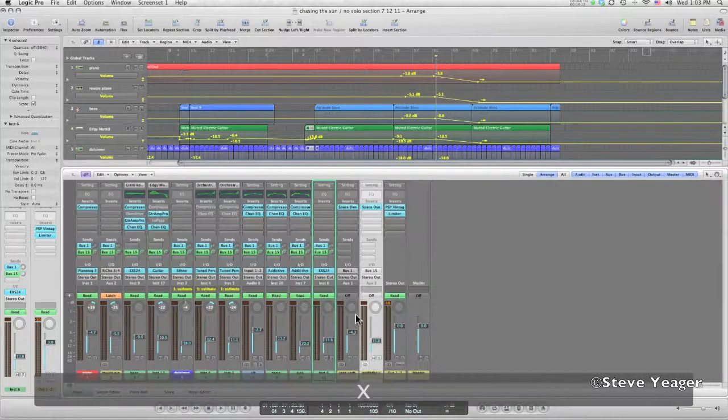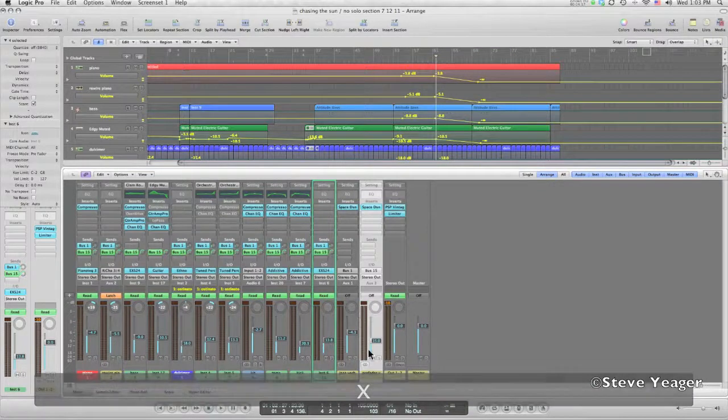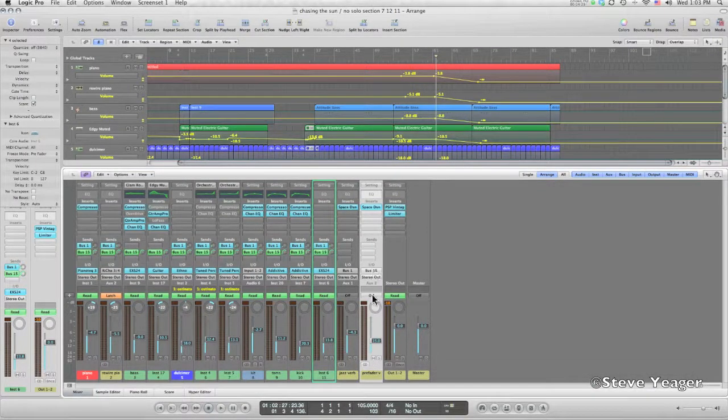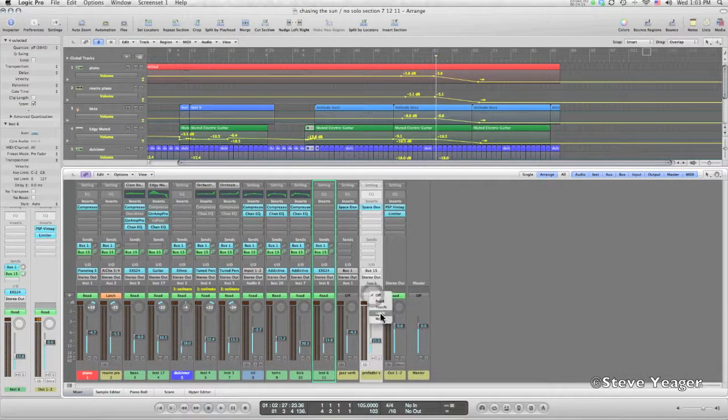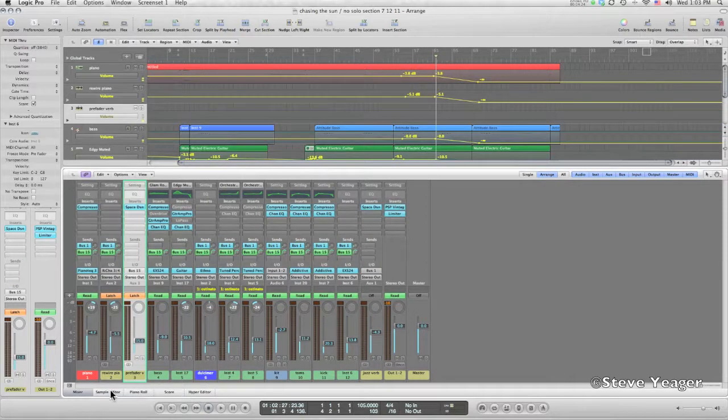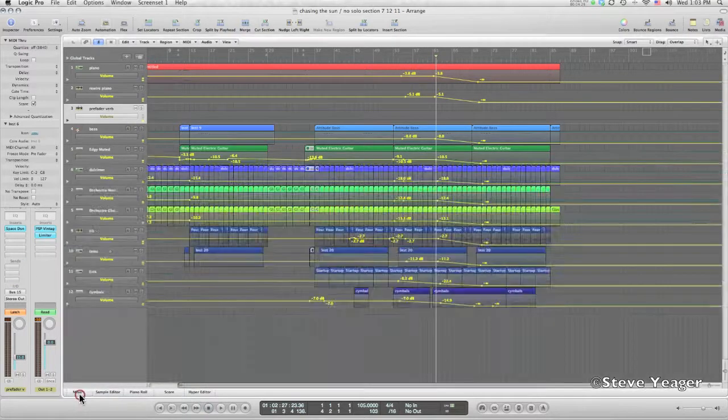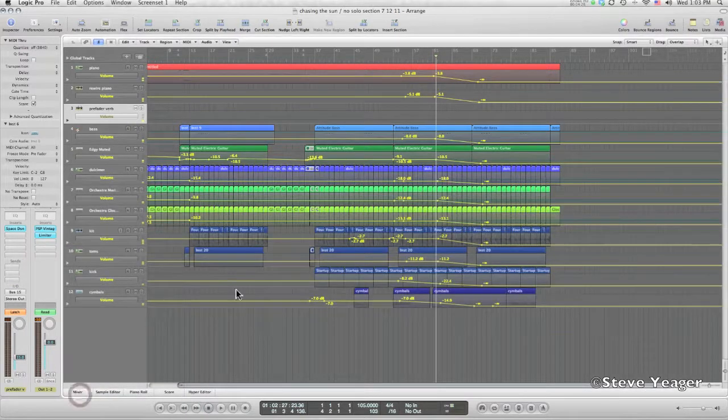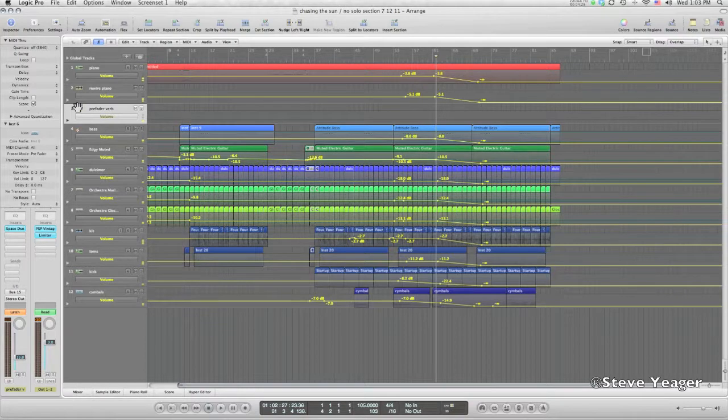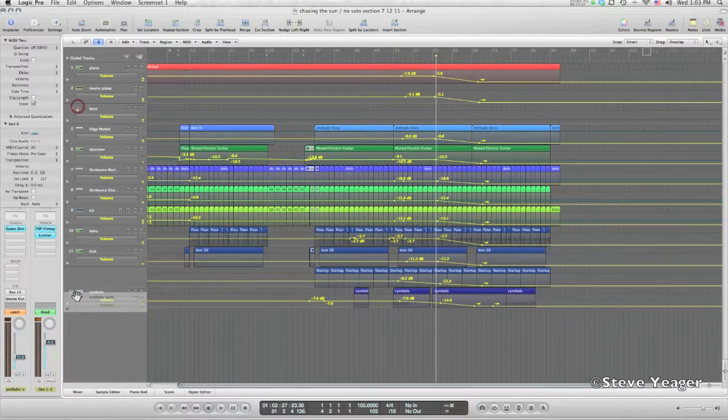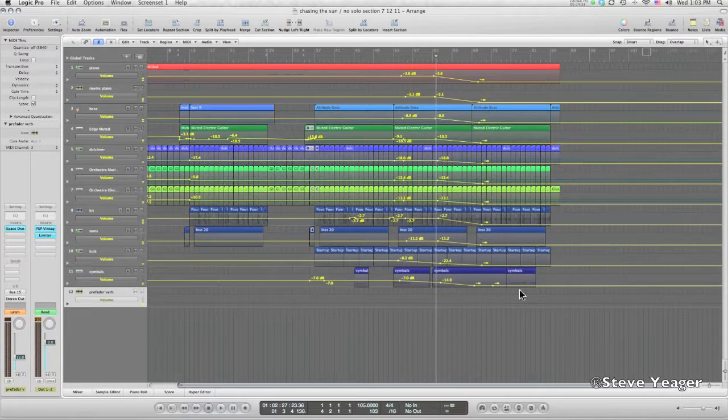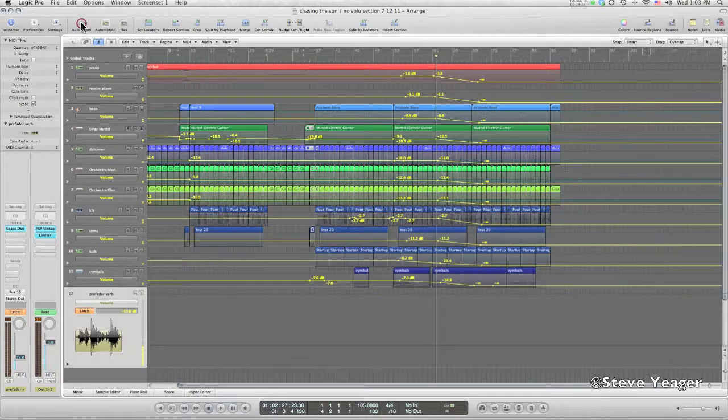And I'm going to go back into the mixer now, and then on the pre-fader reverb I'm going to turn on latch mode. That's going to give me a lane in the arrange window here. I'll just pull this down to the bottom so you can see it, also zoom in on this a little bit.